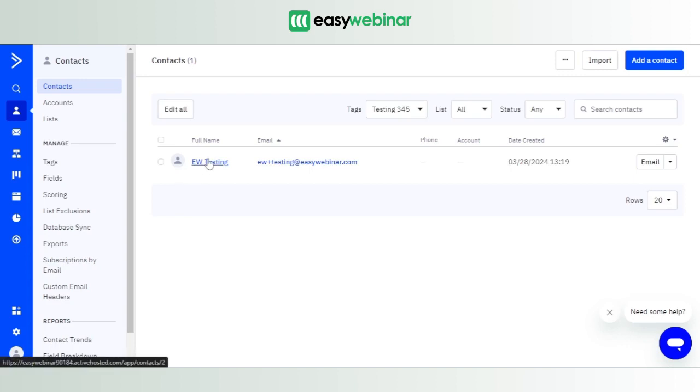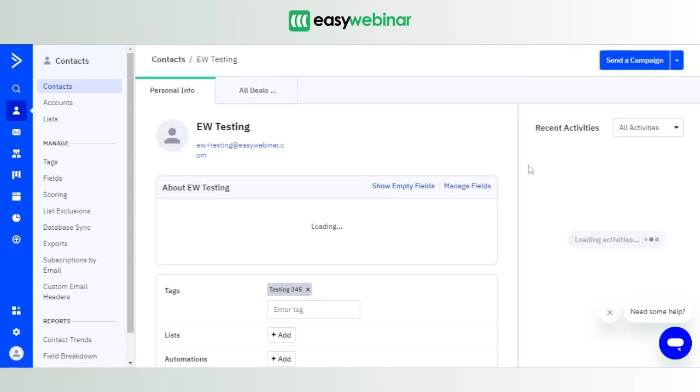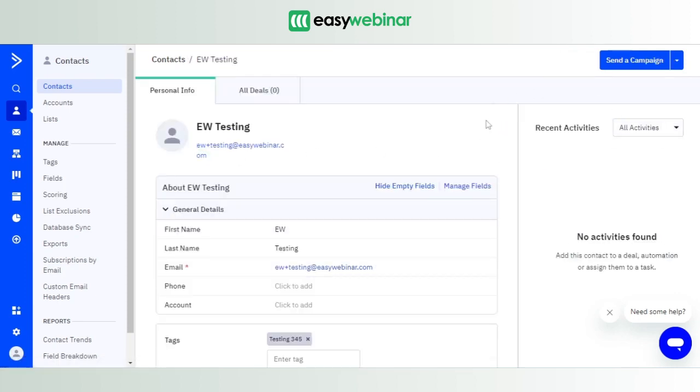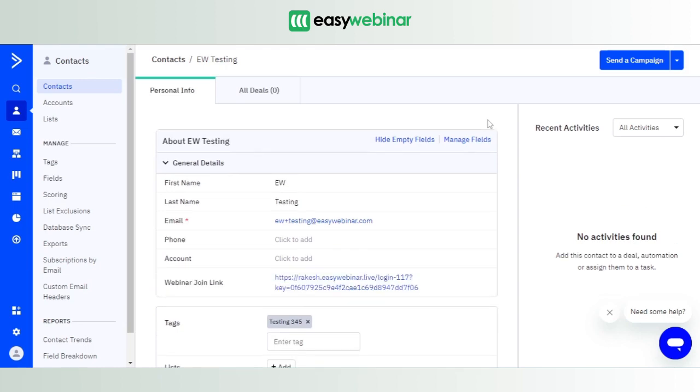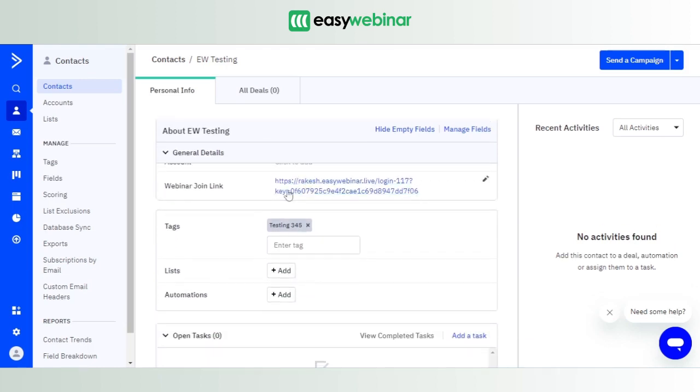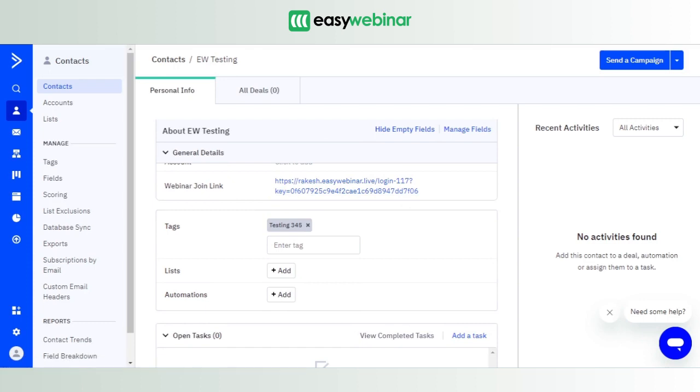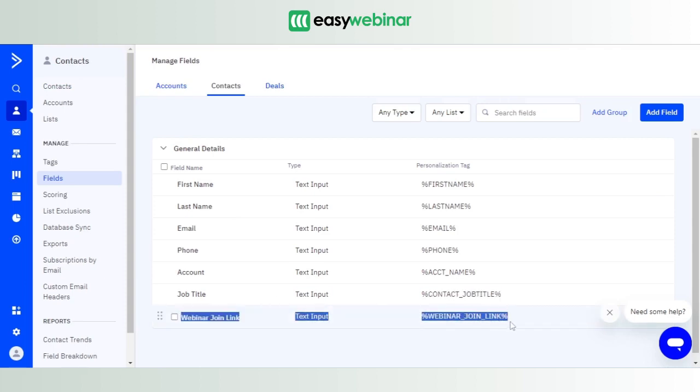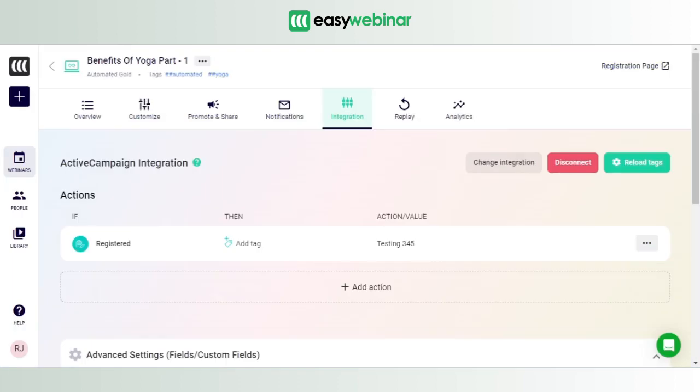more about this contact, just get in here, click on it, and if you go down you would see that this particular contact has the Webinar Join Link with them. How did this happen? This happens because we